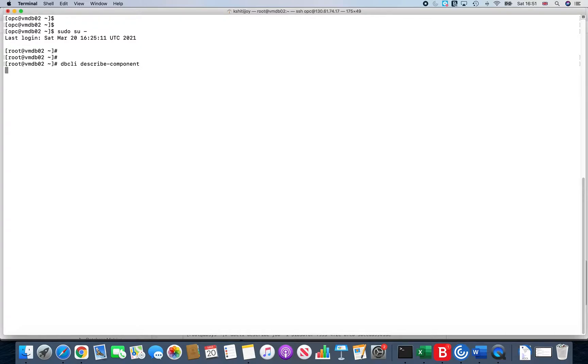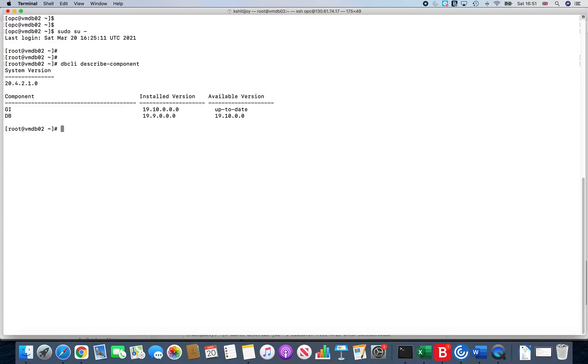If I give a simple command like dbcli describe-component, you'll see that for the grid infrastructure we have already upgraded it to 19.10 and it shows that you are up to date. But for the database version it shows that you are on 19.9 and you need to upgrade to the latest version.